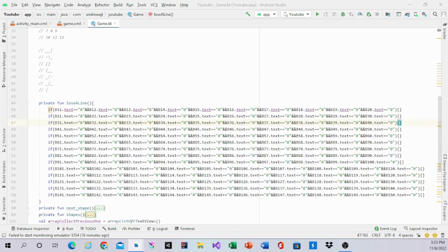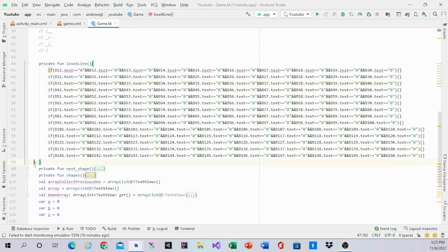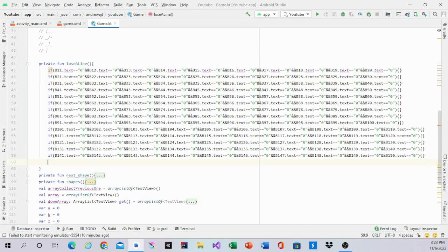When you're done it should look like this. So everything has its stuff. All the lines are b141 all the way to b150. And it's every single line.